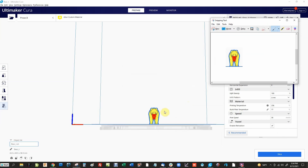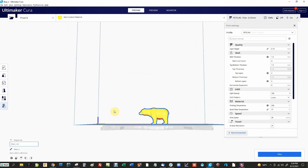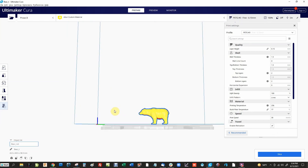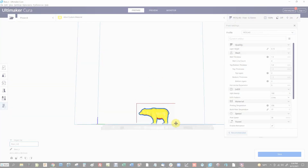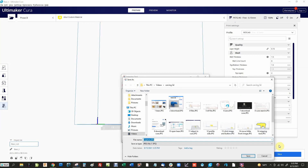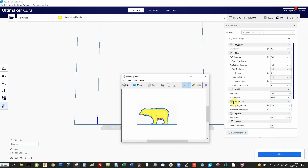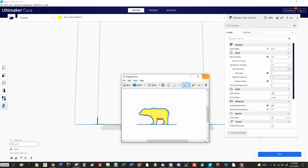I should have saved that as 'front' rather than 'left,' but you get the idea. Now I'll hold down the right mouse button again and rotate the bear to the side profile. Then I'll do the same thing all over again. You can make as many different profiles as you want just by moving the model to different angles. Open the Snipping Tool, click New, outline it, then File, Save As — I'll call this one 'bear left 2.' Now we have a front view and a side profile saved.